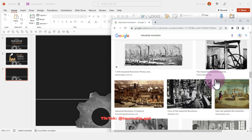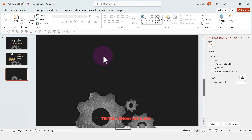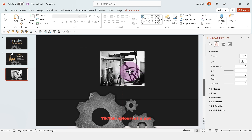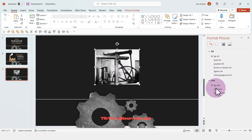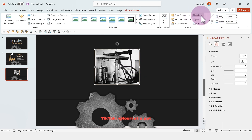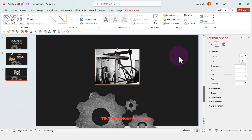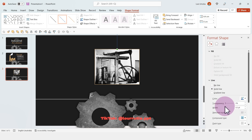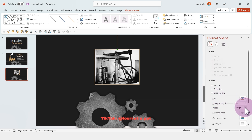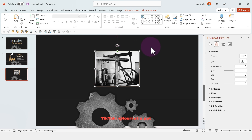Go to Google and search for images — here I looked for 'industrial revolution' and picked three I liked. Right-click Copy Image, then Ctrl+V to paste. Once happy with placement, go to the Format Picture panel, select Solid Line, and add a golden stroke. You can increase the width as well, then go to Align and align to center.